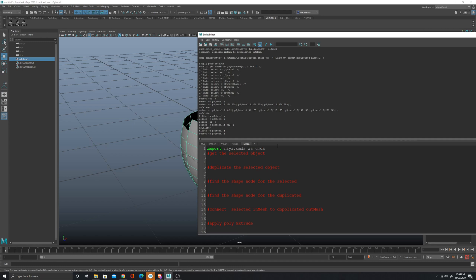Let's get started. The first thing that we have to do is import Maya commands. Now, as I wrote in the comment, I have to get the selected object. To get the selected object, just create a variable first and use the Maya command cmds.ls with the flag sl equal true, and now I get the selected object.